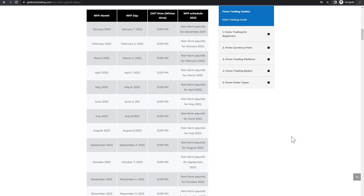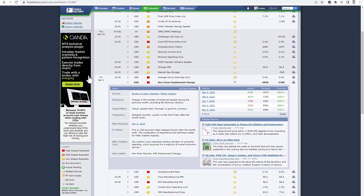At the time of recording this video, the next non-farm payroll is scheduled on April 1, 2022, on Friday. That is visible also on the table, where the previous result was 678,000.